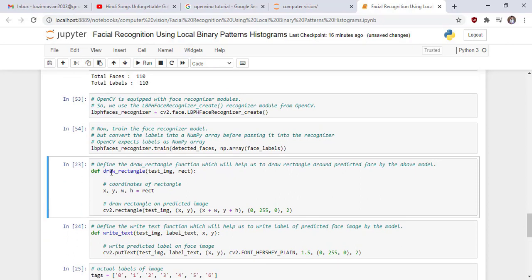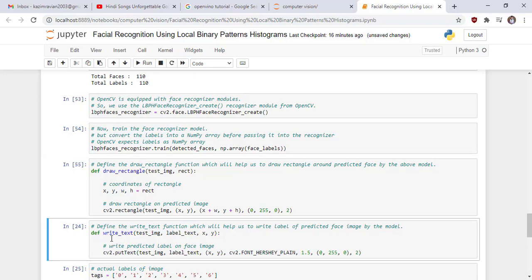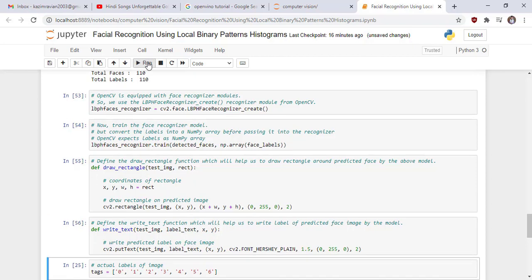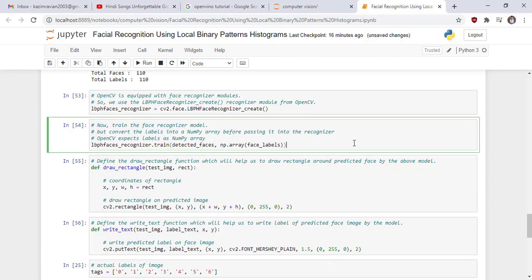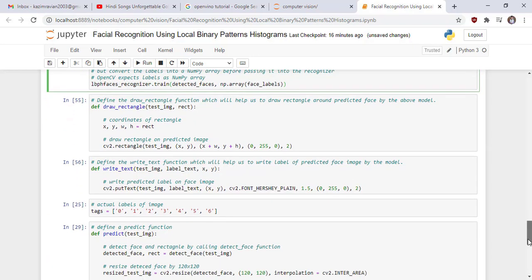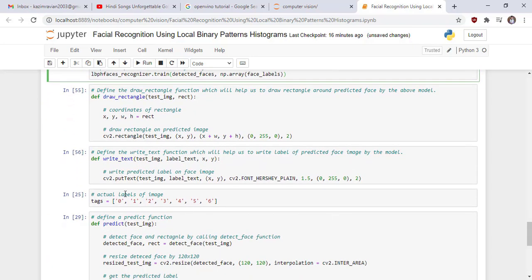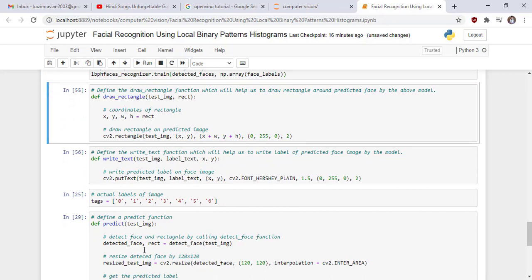Define a function draw_rectangle to draw rectangle around the face and then define the write text function to draw text on the face. These are the actual labels of our images.